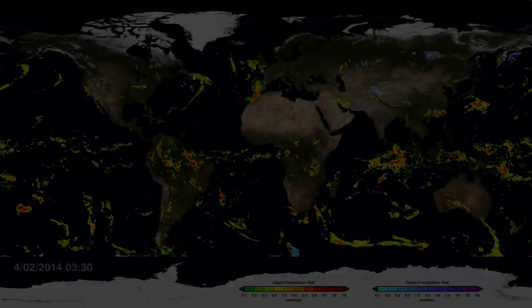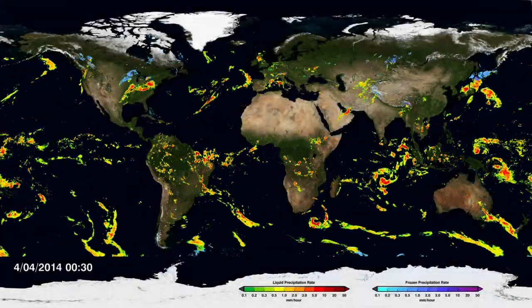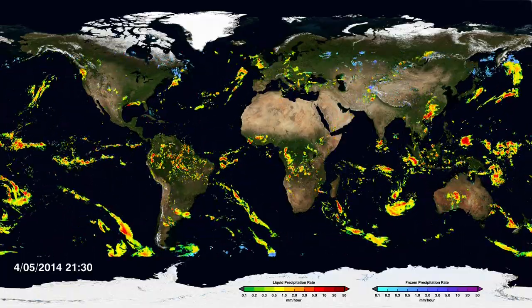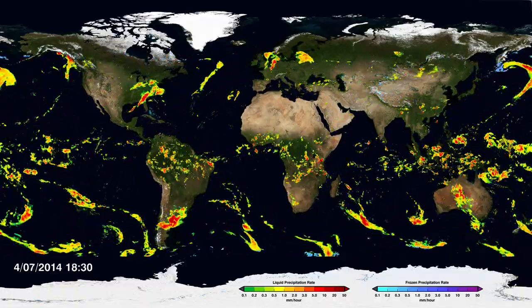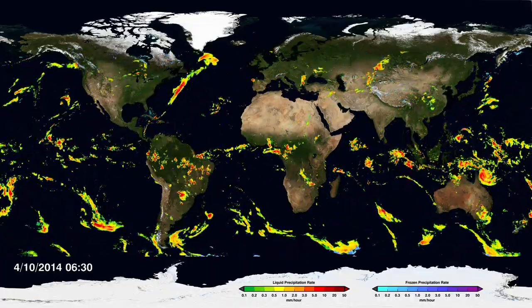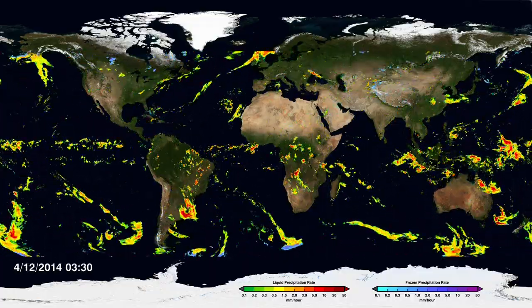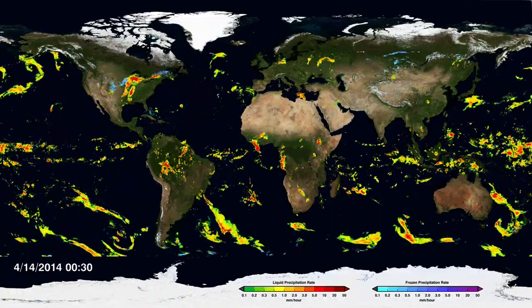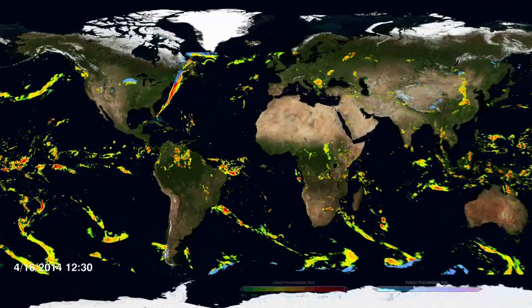I'm Gail Skifronik-Jackson, the Global Precipitation Measurement Project Scientist. This is a great data set that has recently been delivered by the Global Precipitation Measurement Team. It shows that we are able to measure both the regional scale and the global scales of precipitation at a very fine temporal resolution — every 30 minutes.